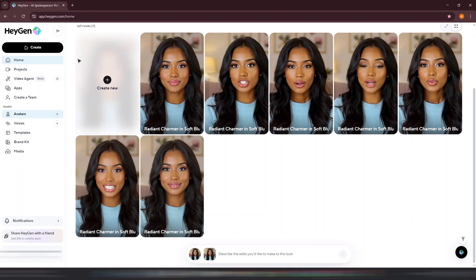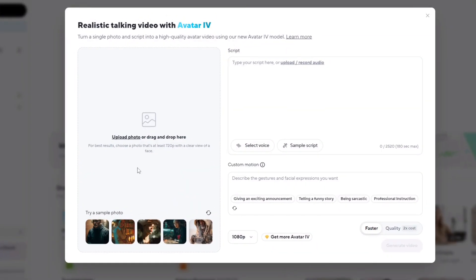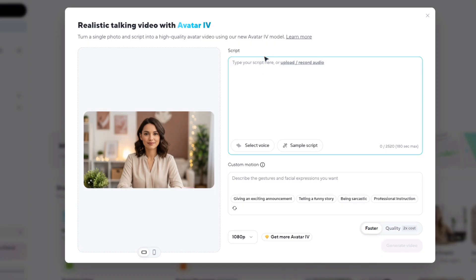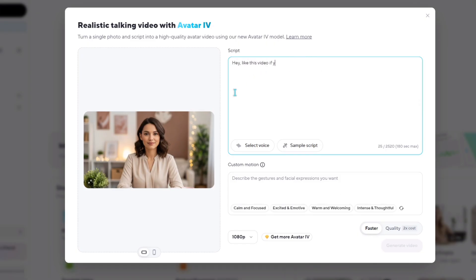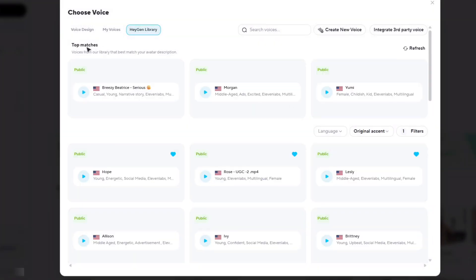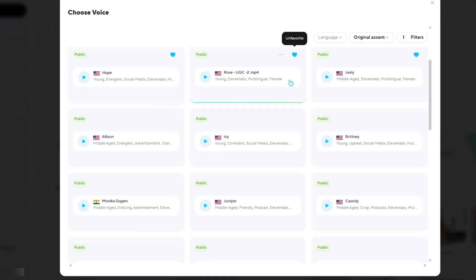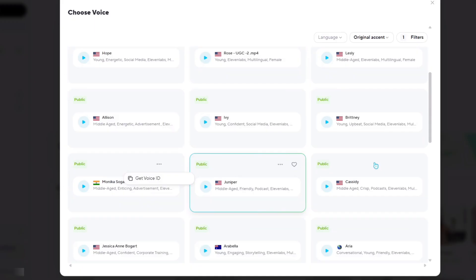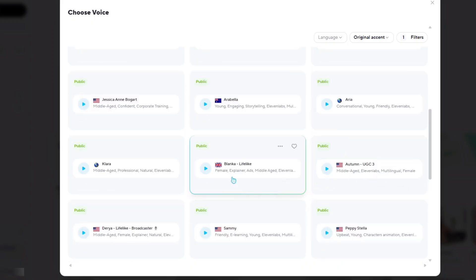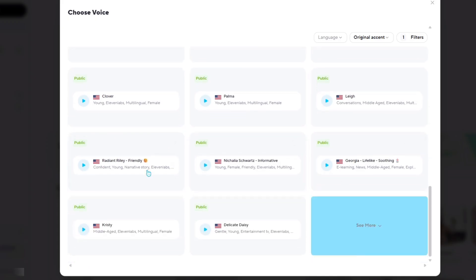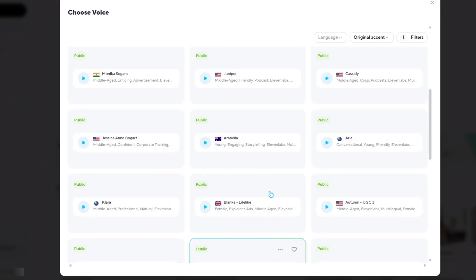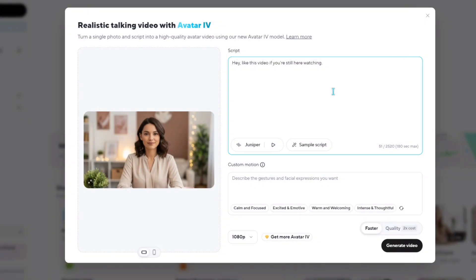Let's start with the first method. Go to your home page and click on Photo to Video. Then upload your image and type or paste your script in the script box. You can also upload or record your audio if you prefer. Then click Select Voice, and HeyGen will automatically match three voices based on the image of your avatar. You can listen to these options and see if any of them sound right. If none of them match the tone or personality you're going for, simply scroll down and explore the full list of available voices. Play it with your script to test how it sounds, and try out different voices until you're completely satisfied.